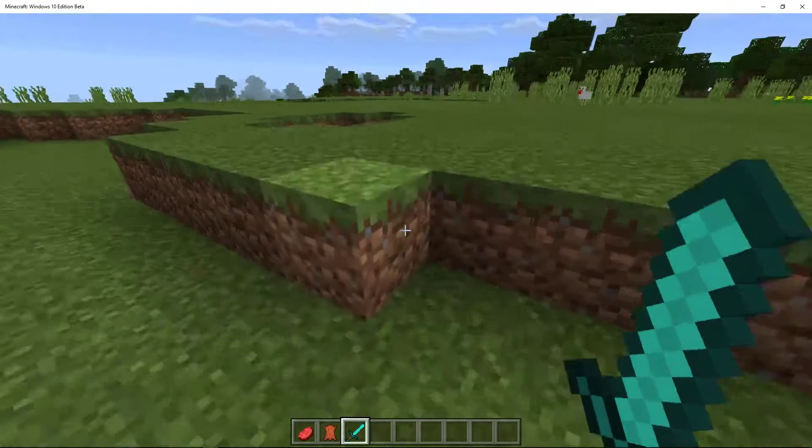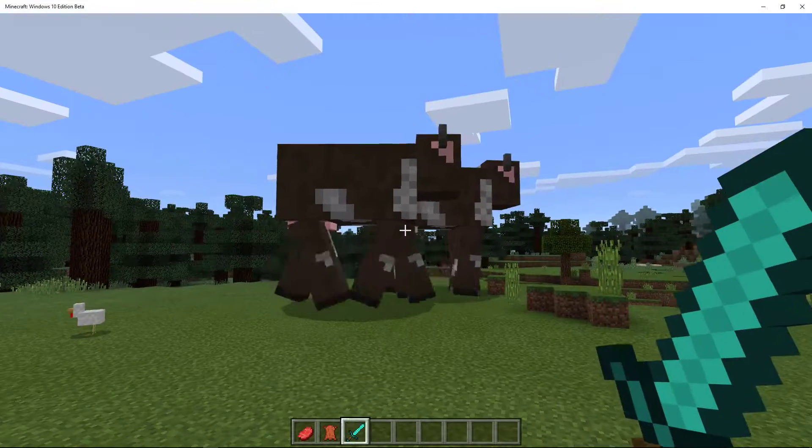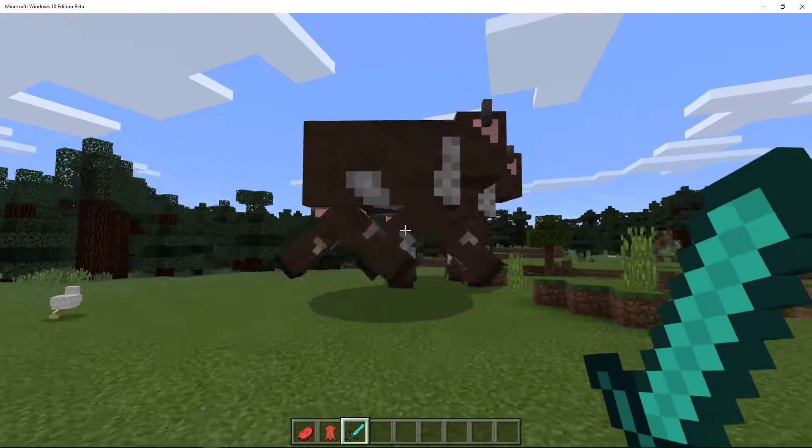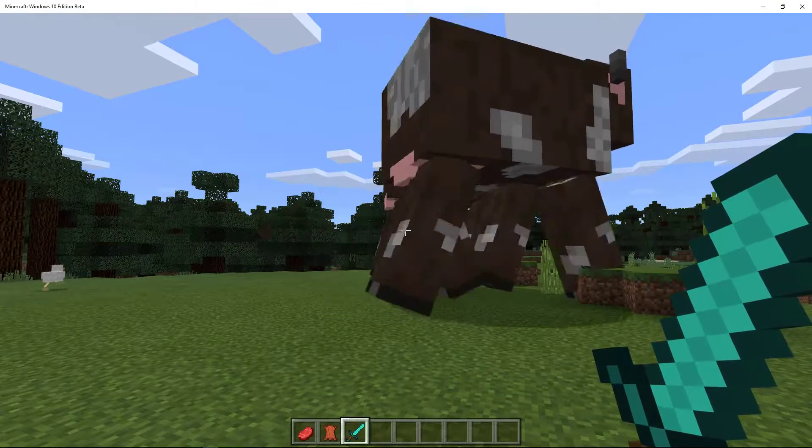22 raw beef and 17 leather. That, well, that's a big cow. You deserve it. That'll feed a family for quite some time. So there you go. So that is how you take it from the beginning, create your own Minecraft add-ons for Pocket Edition and Windows 10.